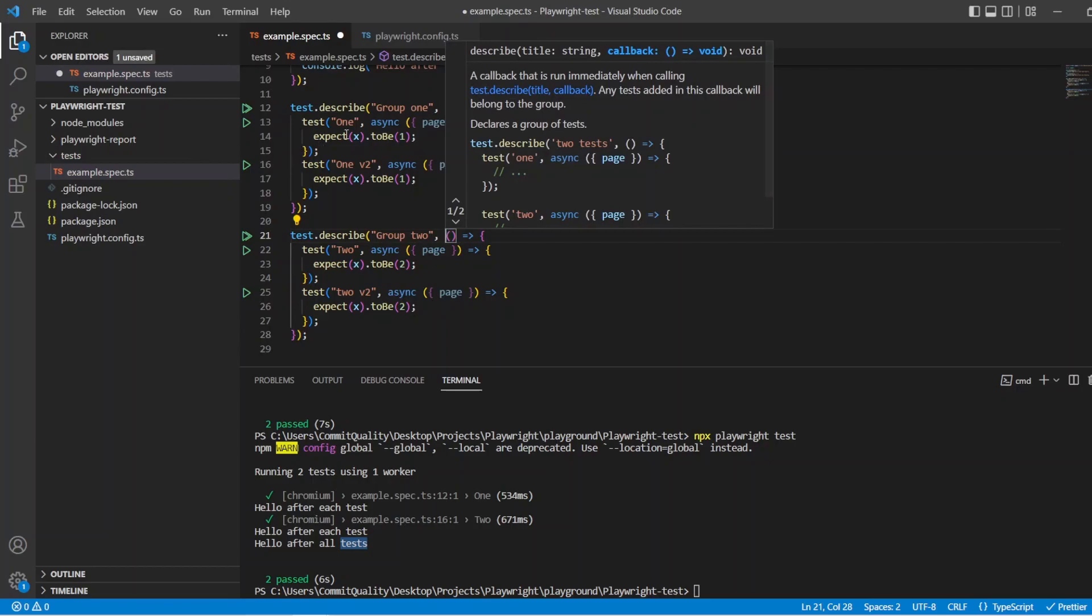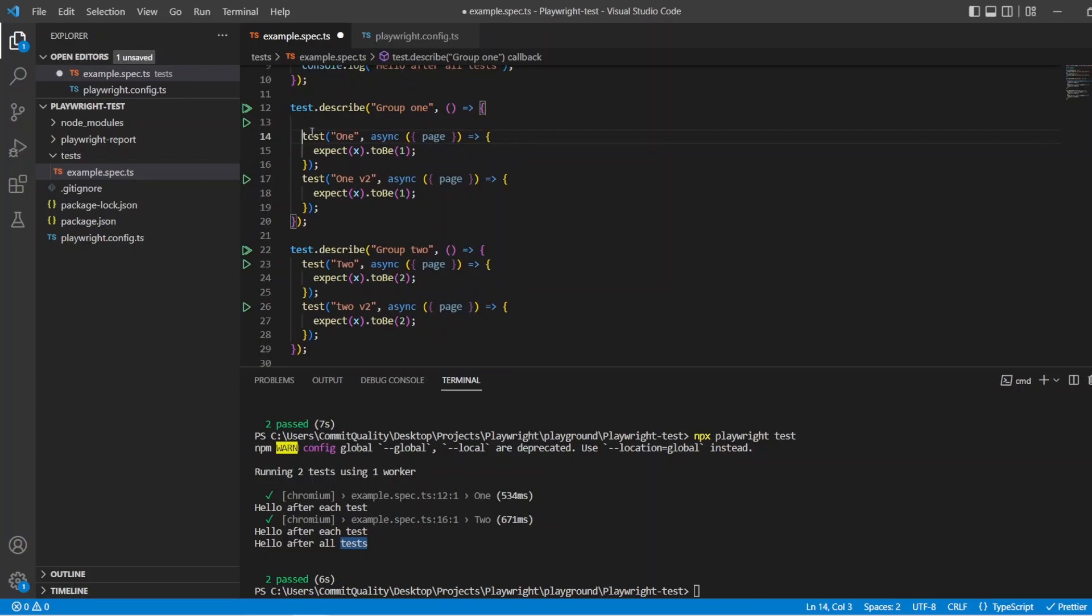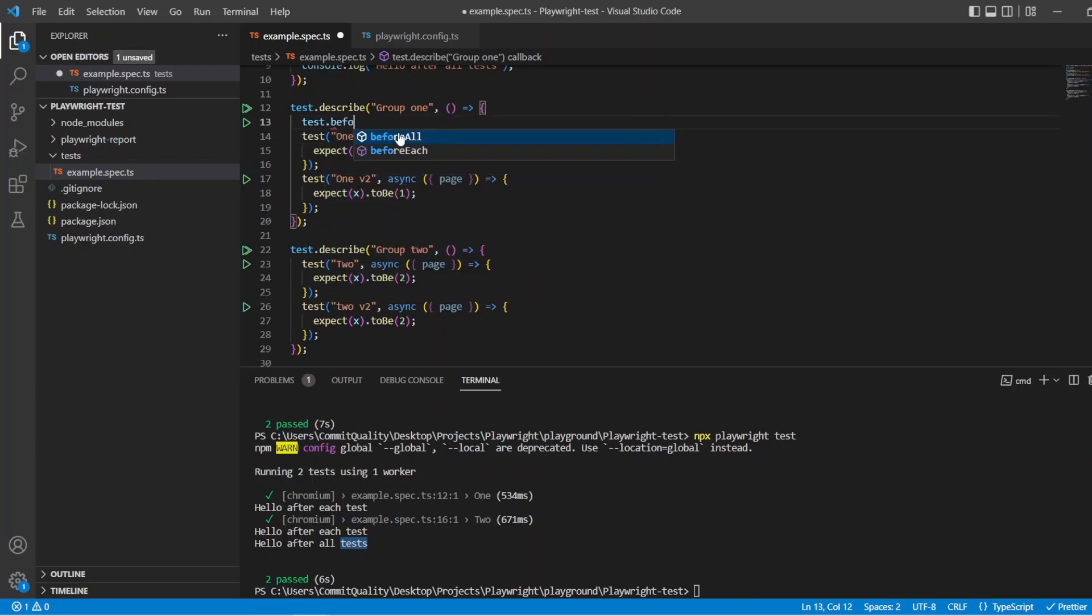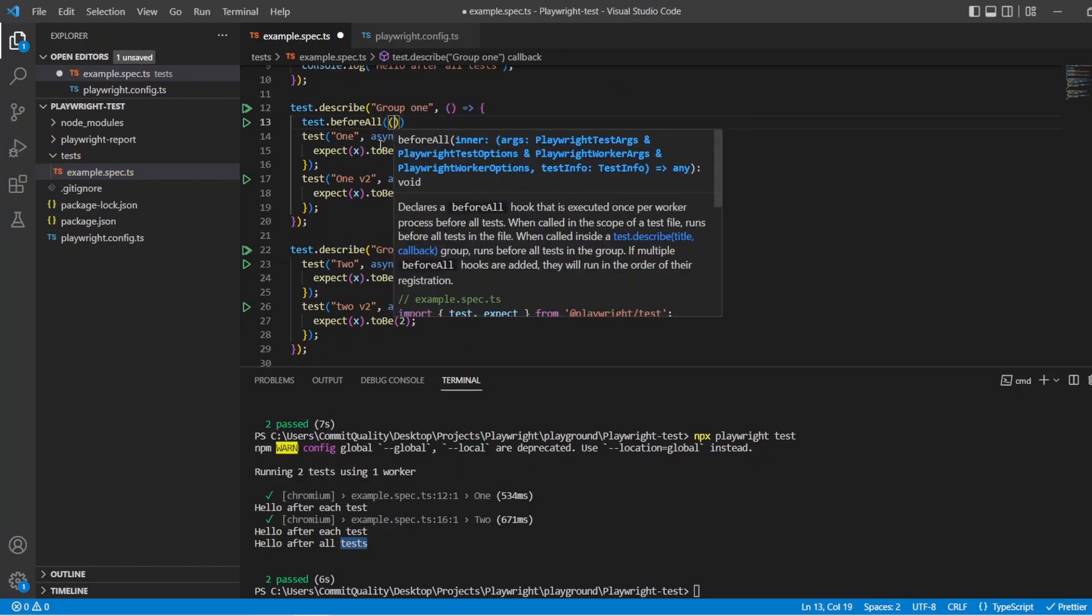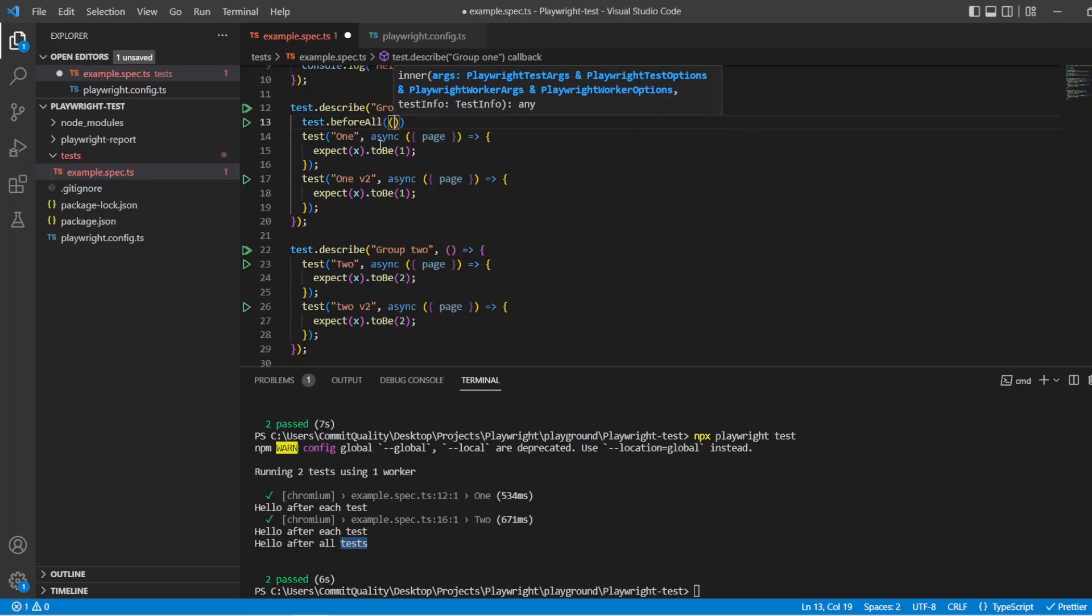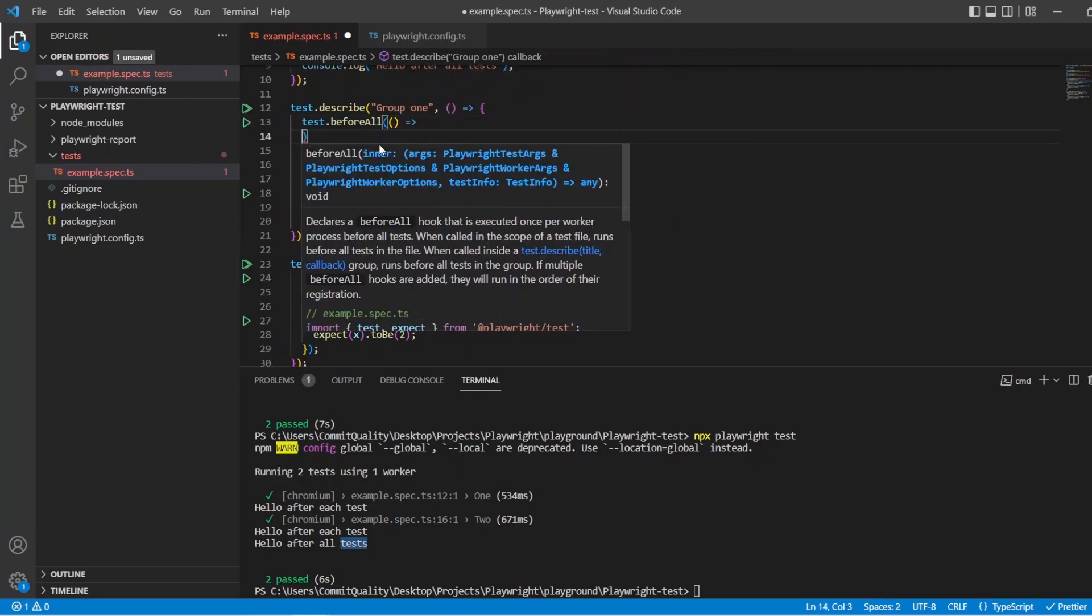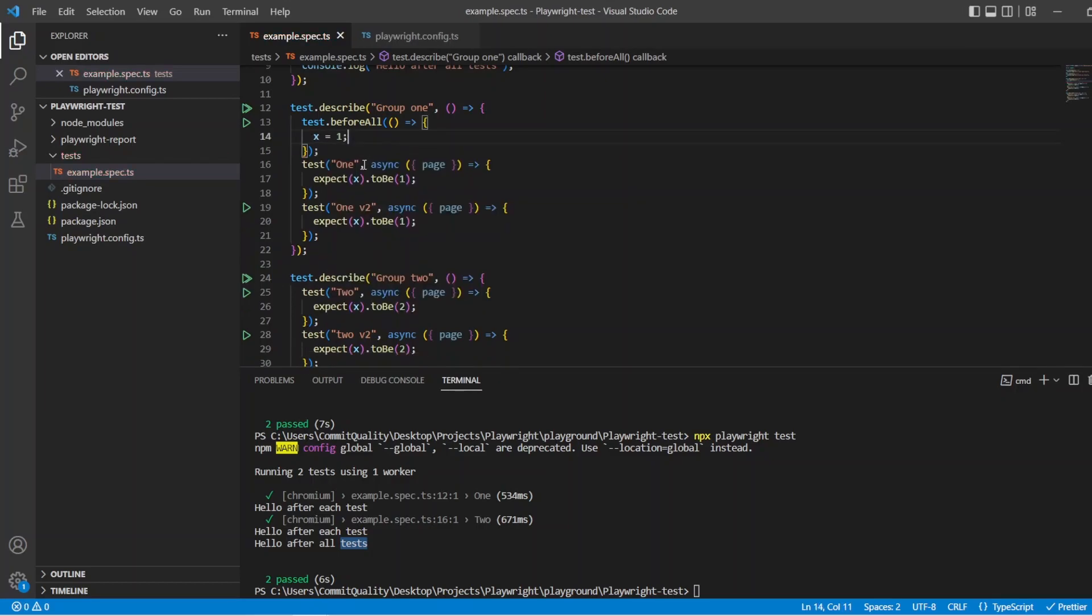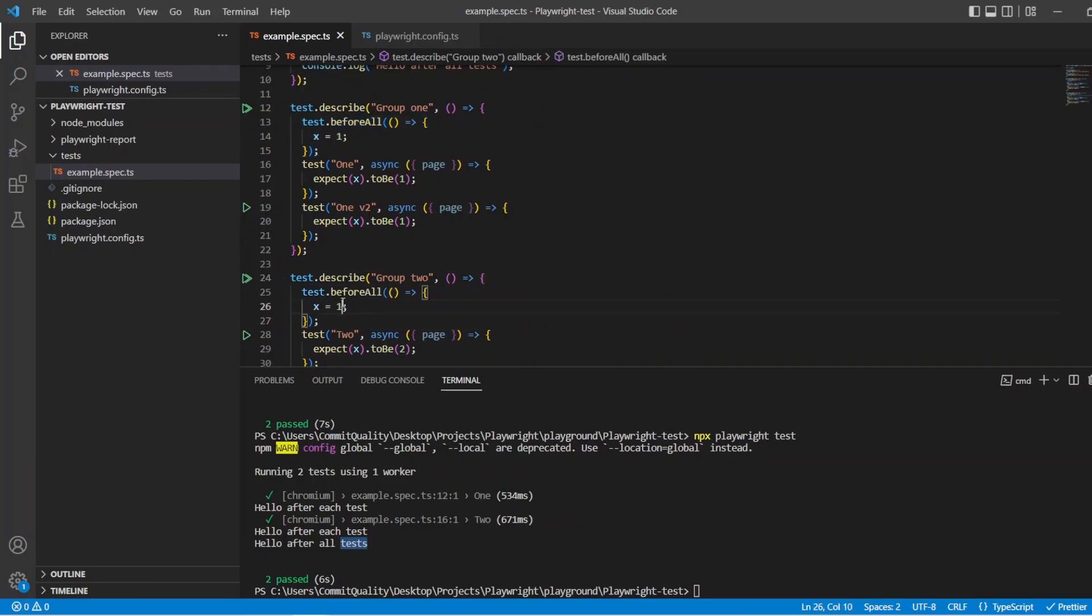Great. And now I want to put a hook inside this describe, which will apply to all of the tests inside here. So once again, we'll do test. And we can use the before all because it's going to apply to both. And we're going to say x equals 1 in this case. And we can copy that and paste it down below into here. And we'll say x equals 2.